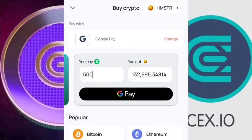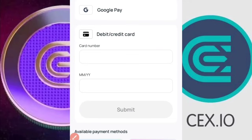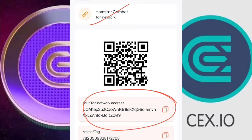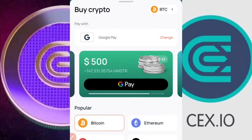The next thing to check is the 'Pay With' section, which asks how you'd like to pay. There are multiple methods: you can pay with Google Pay, or click 'Change' to see other available options. You can pay with a Visa or Mastercard instantly. You can also choose to pay with cryptocurrency — if you already hold Hamster Combat on another exchange like Binance or Coinbase, they'll provide a wallet address and memo/tag for you to send the payment.